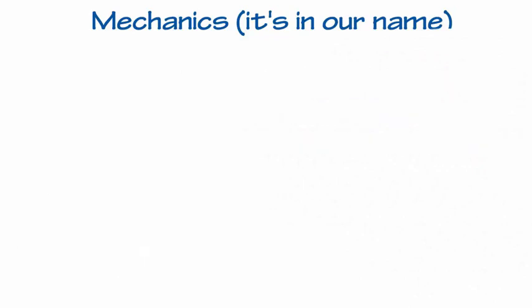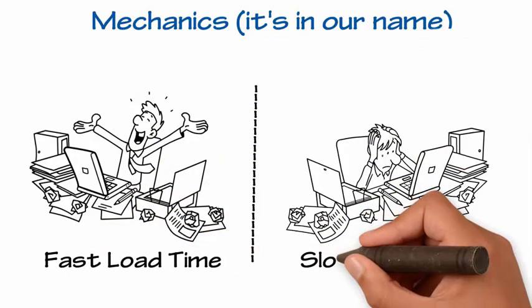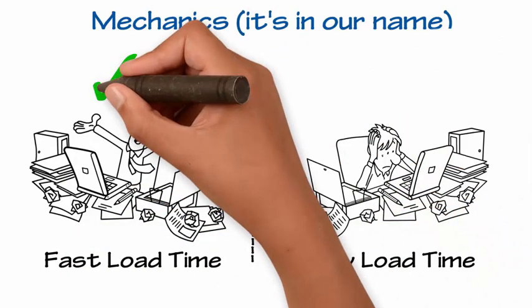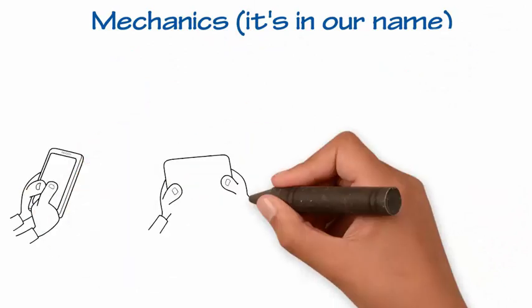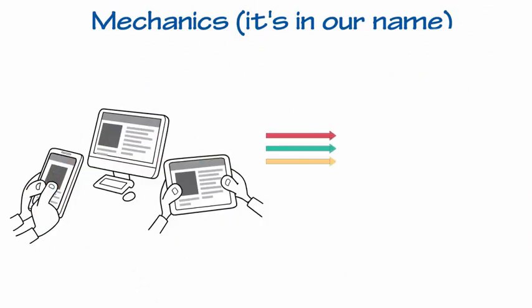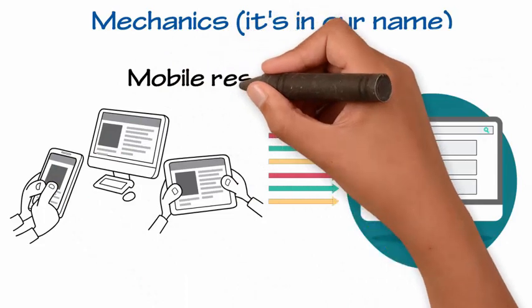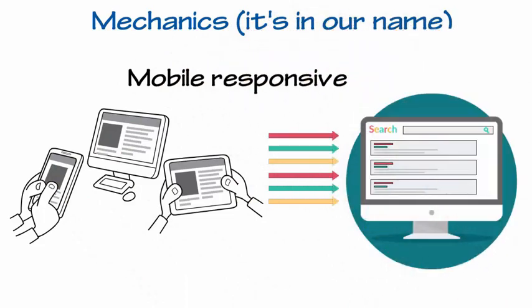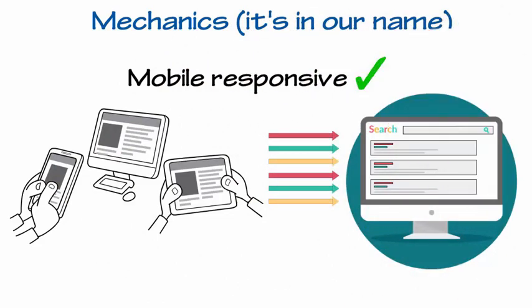Google also wants your website to load fast because customers won't wait, so Google won't send them your way. And with more than 50% of all your traffic coming from mobile devices, Google wants your site to be mobile friendly. It has to look good on all devices.